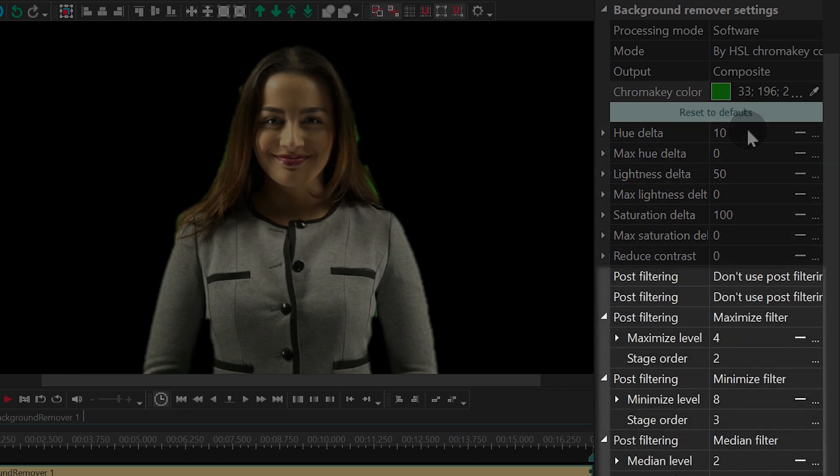The third group of settings contains post-production filters. The maximize filter increases the chroma key effect on the border of the object and a little bit around it. The minimize filter reduces the chroma key effect on the border of the object. Median filter helps you make the border smoother. And blur filter defines how blurred the border will be.